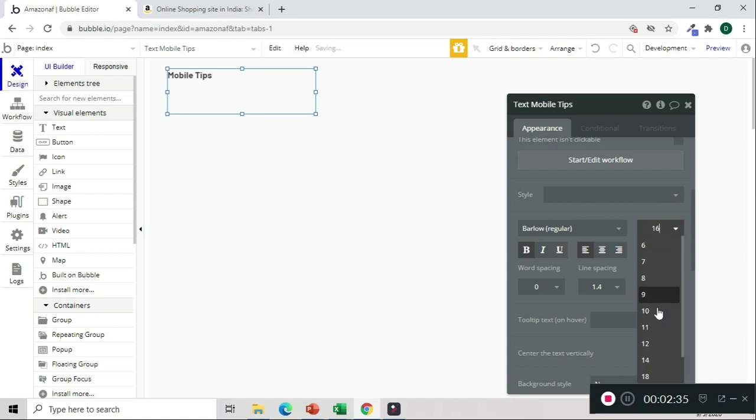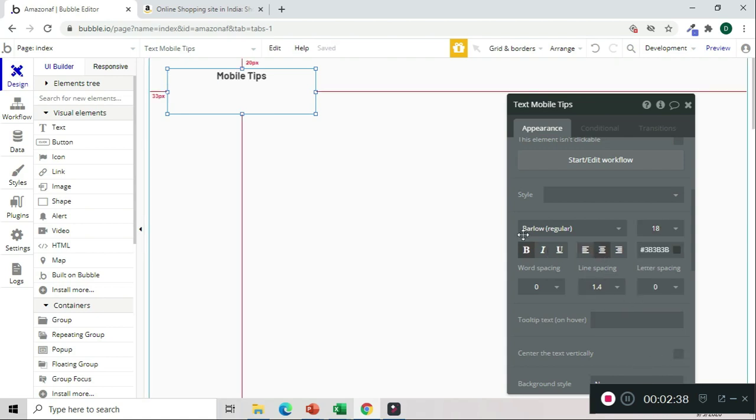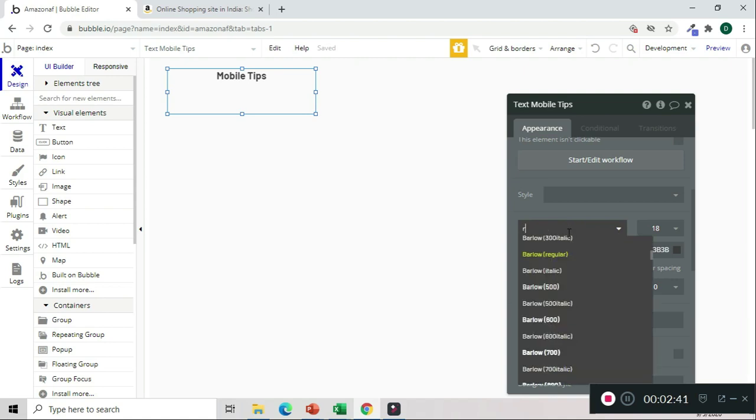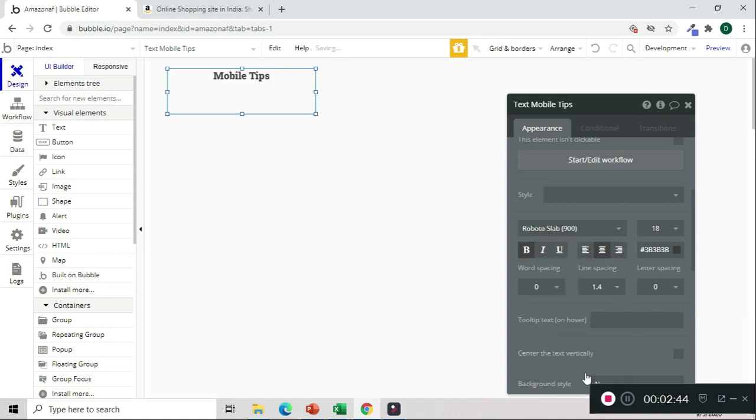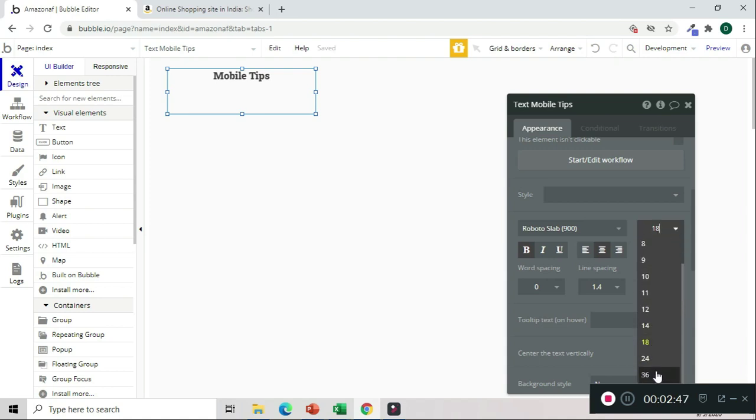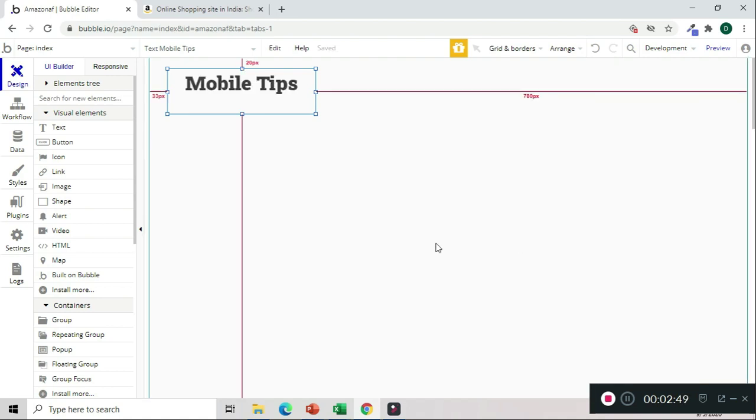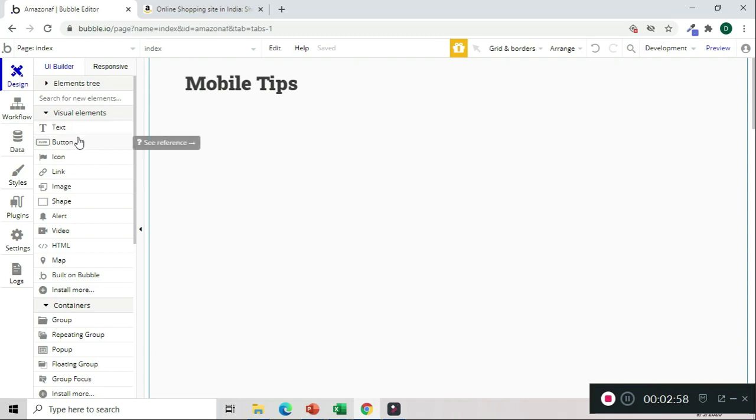Let's make it SEO heading, H2, make it bold, align center. You can change the styling.